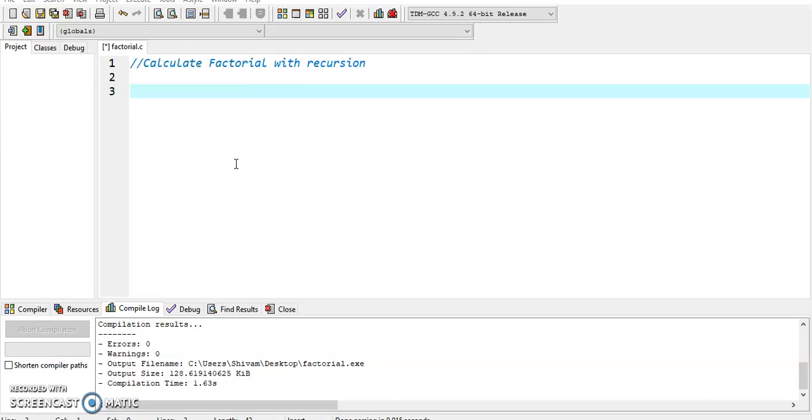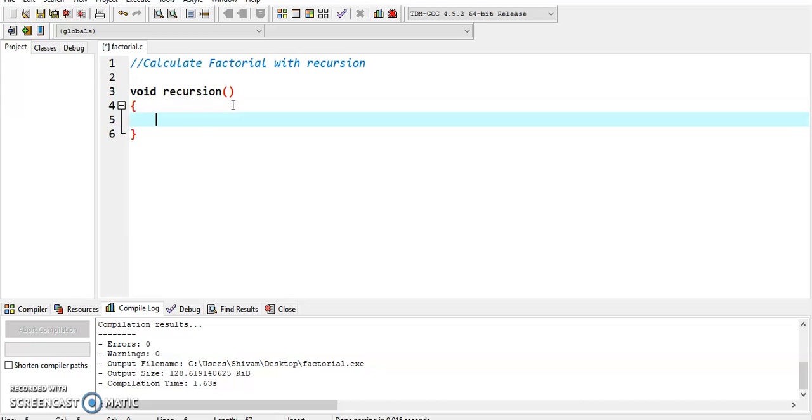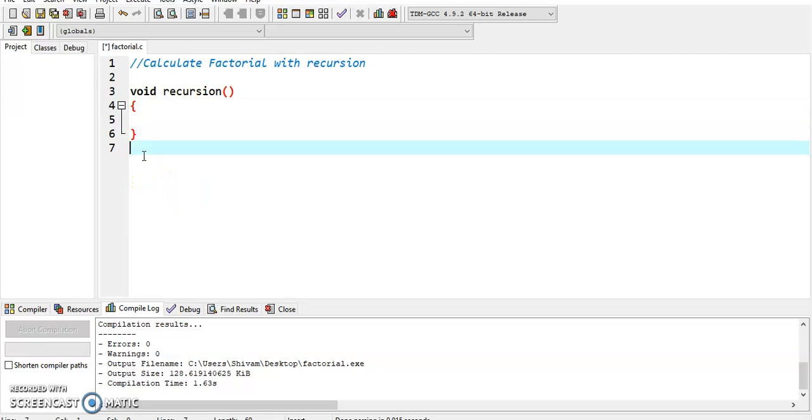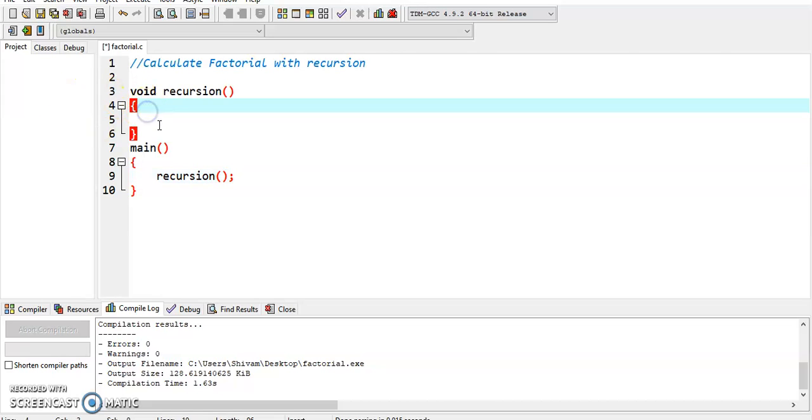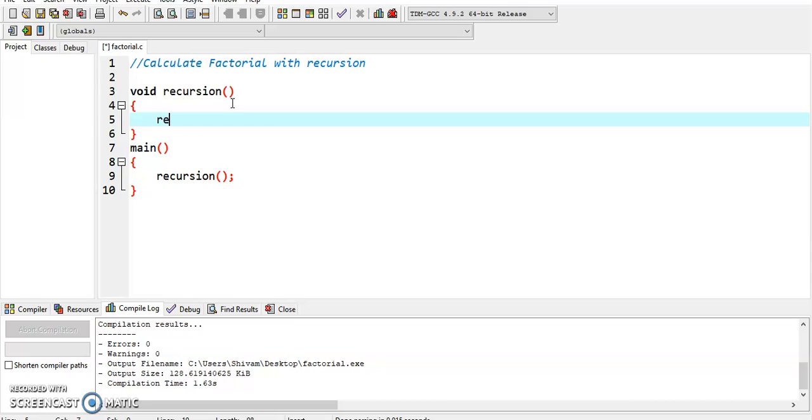Here we declare the void recursion function and its body. We create the main function where we call the recursion method, and also in the void recursion we call recursion over there.